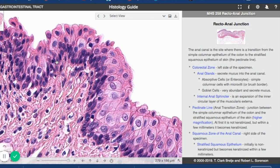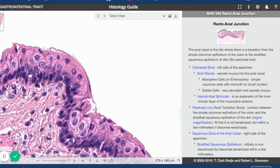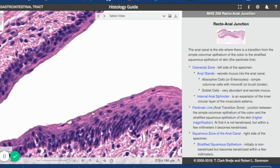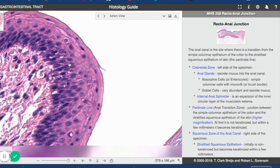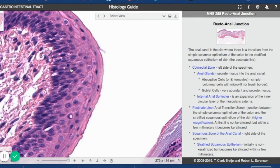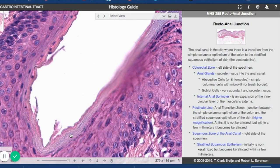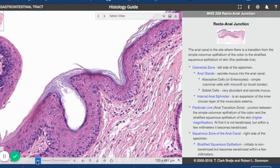This is certainly a thinner stratified squamous than the esophagus, and it almost looks like transitional epithelia, but it is stratified squamous wet. As you move more distally, the non-keratinized stratified squamous becomes a keratinized stratified squamous that is continuous with your skin.